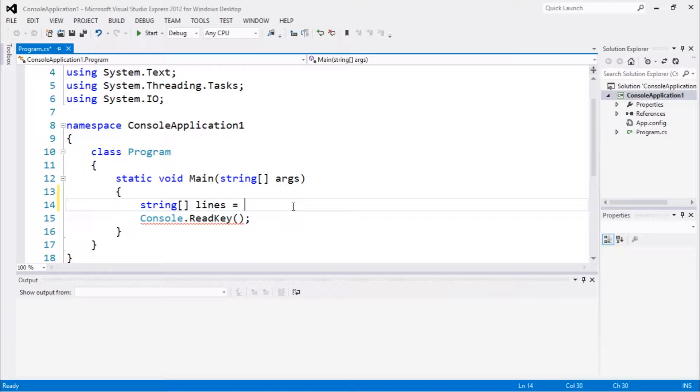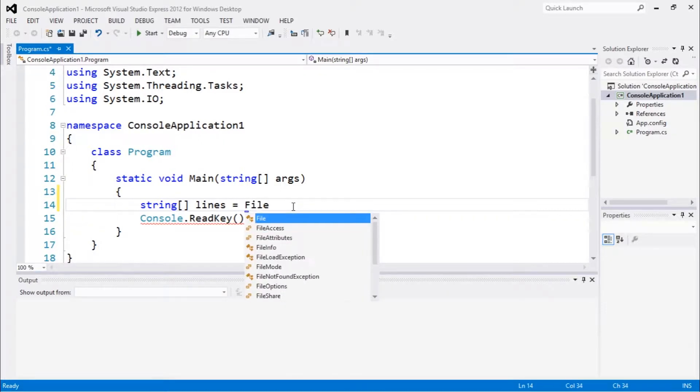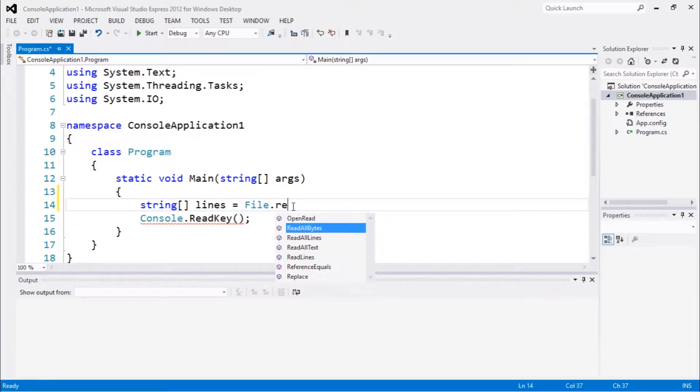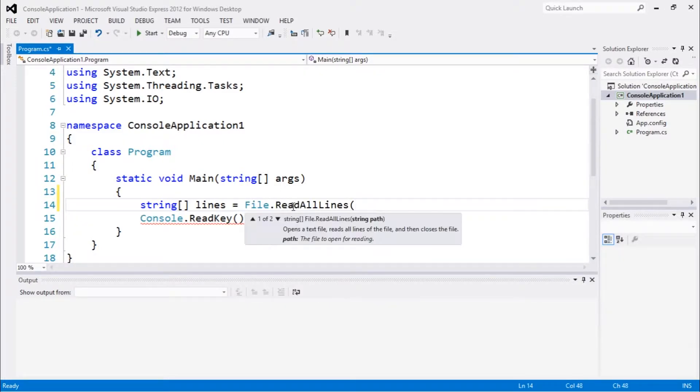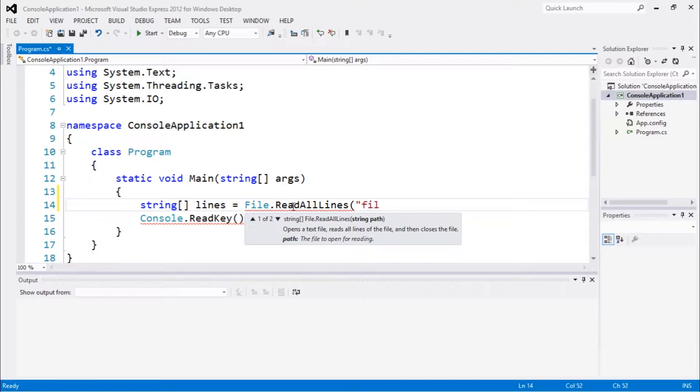Because we have file.WriteAllLines and file.ReadAllLines, we're gonna use file.ReadAllLines. Let's pass file to the txt.